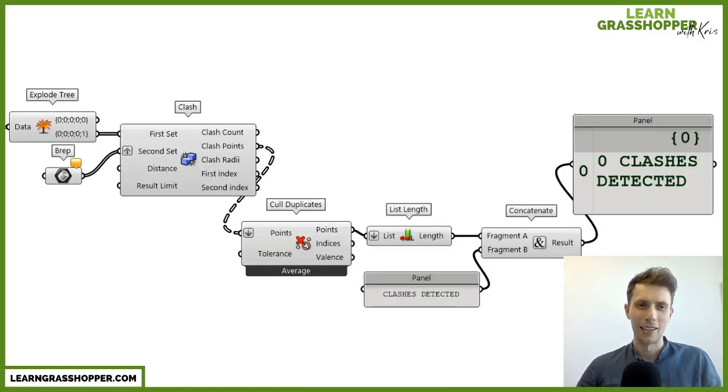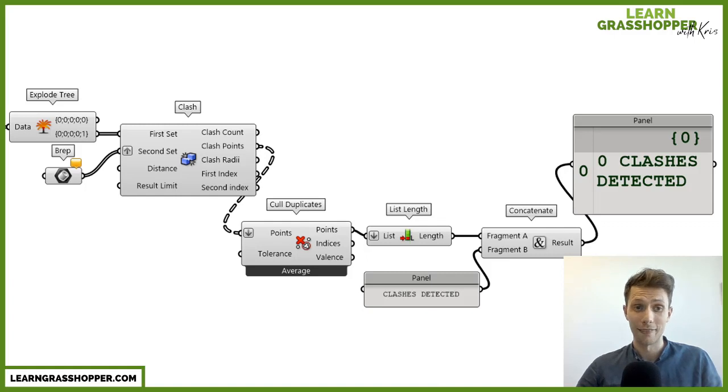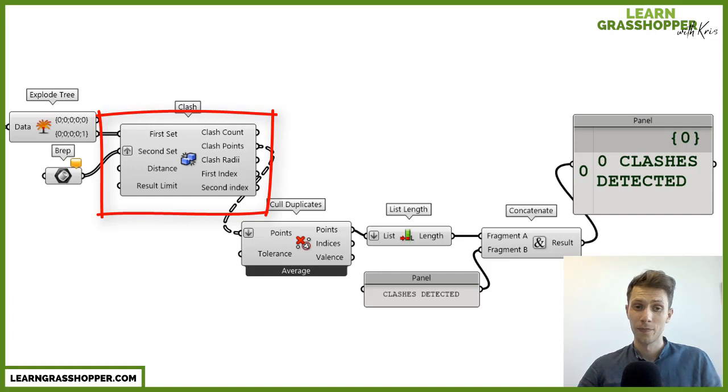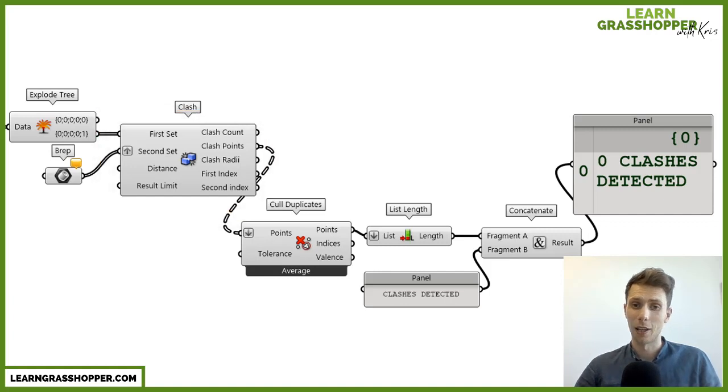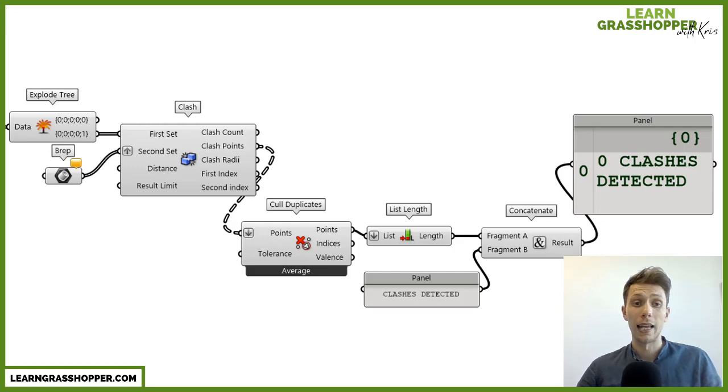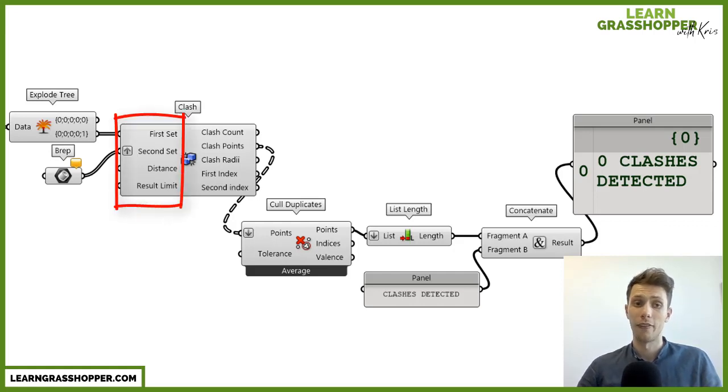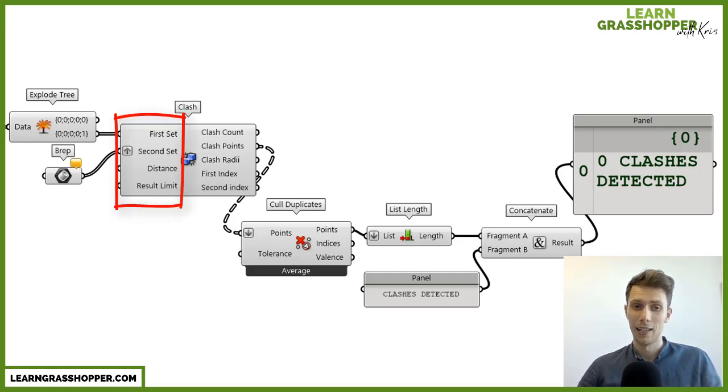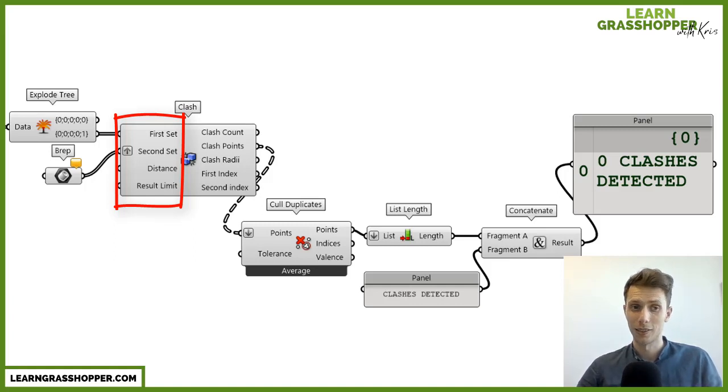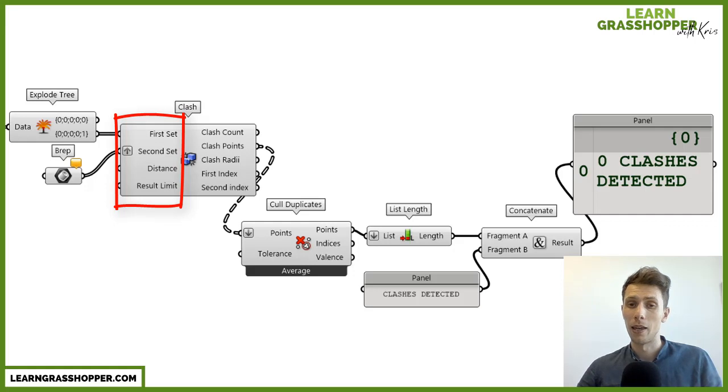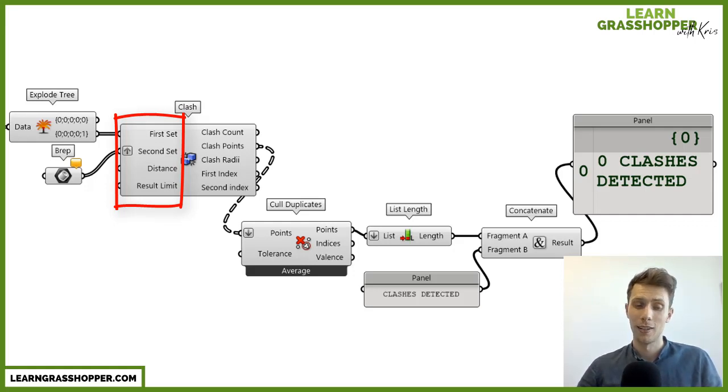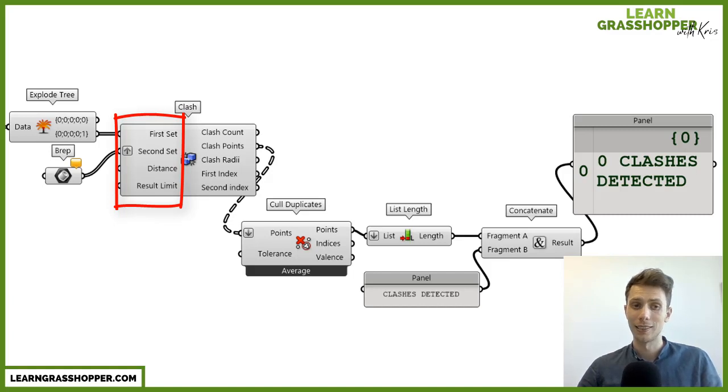In the last release of Rhino 7, there is one component in Grasshopper called Clash. I really like this component because compared to others, it's really fast. If you see the inputs, there's just a need for first set and second set—just two inputs where you want to check your clashes. And it doesn't matter, it can be Point, Curve, Brep, or Mesh. And other inputs are distance and results limits.